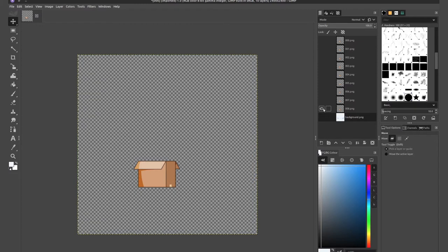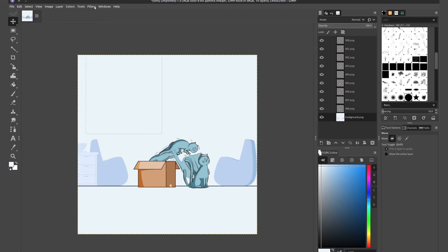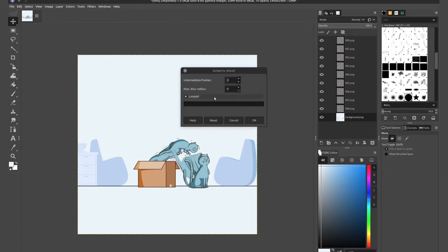So the trick from the previous tutorial that you learned here, if you want to blend the background with each of these layers, simply go to filter, animation, hit blend, set the intermediate frames down to one. Unfortunately, we can't go to zero.